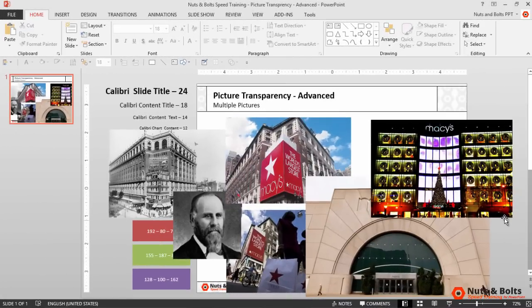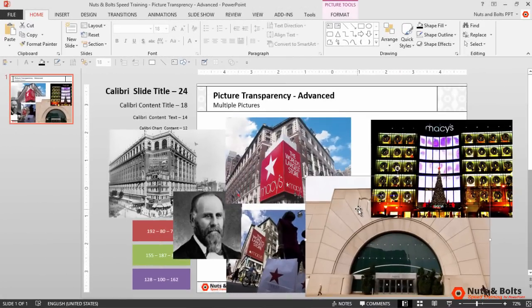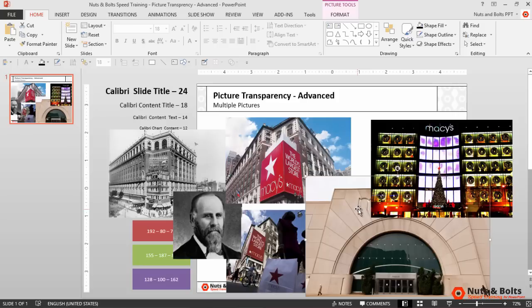Here in PowerPoint you can see I have six different pictures, and I want to add a picture transparency of 50% to all the pictures at the same time.